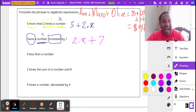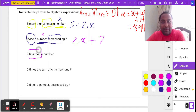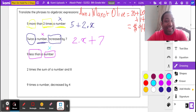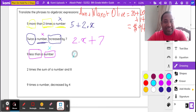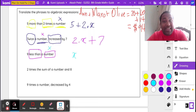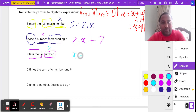Nine less than a number. Let's box 'less than' and 'a number.' We don't know what the number is, so we call it X. When you think of 'less than,' subtraction comes to mind. So nine less than X is written as x minus 9.